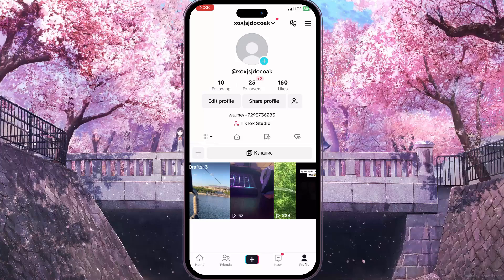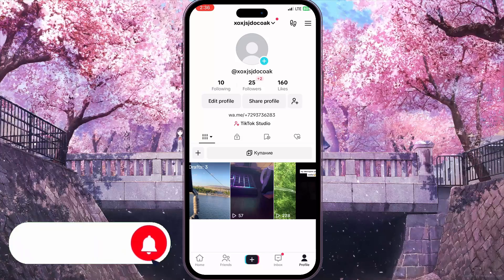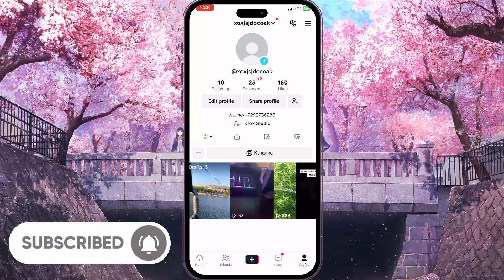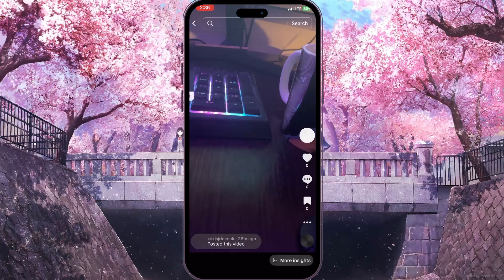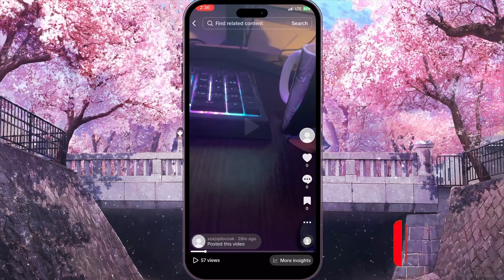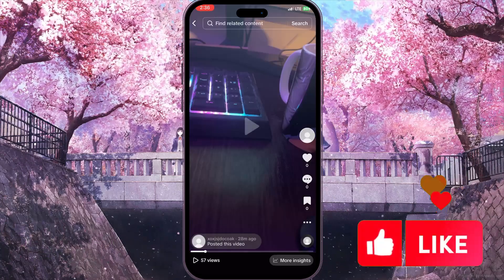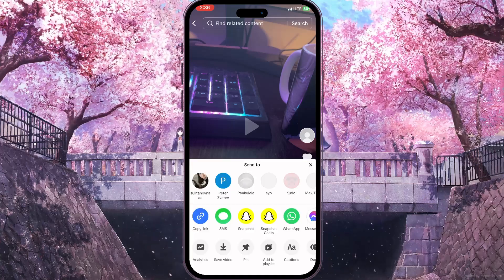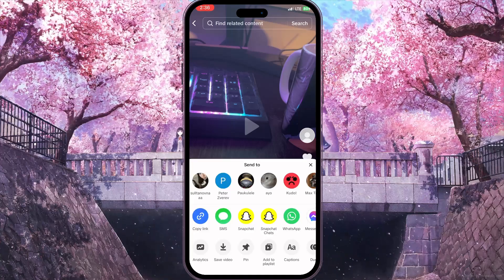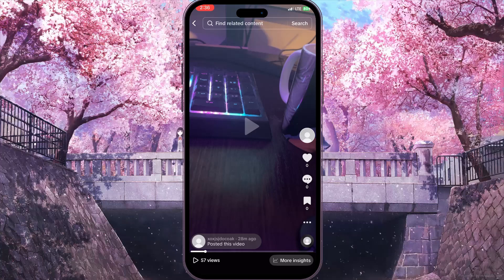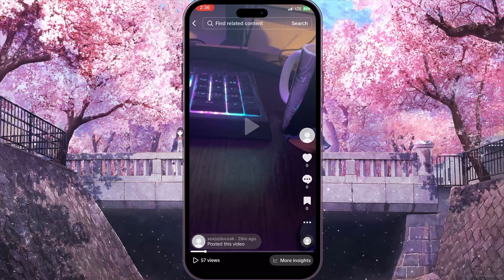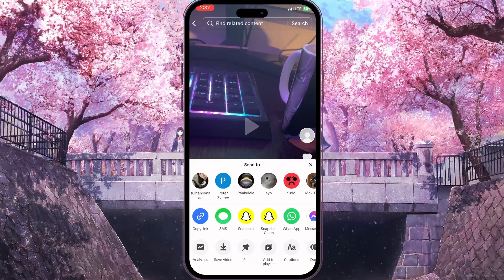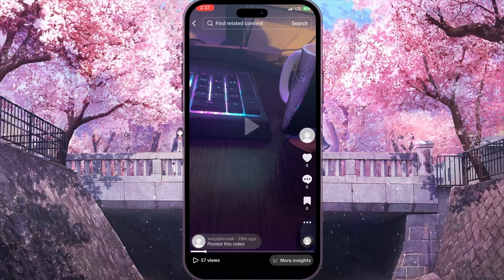First of all we need to open TikTok and find a video or a photo that we want to download without watermark. For example, I want to download my own photo without watermark, so I need to copy the link to this video. You need to click on the three dots in the bottom right corner and then the copy link button — the blue one.